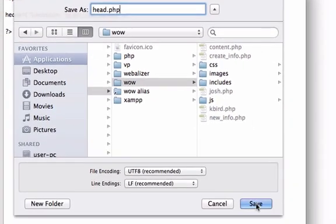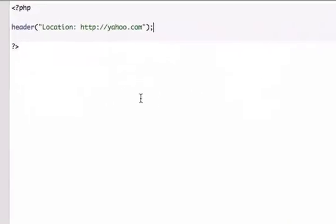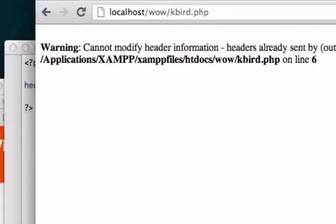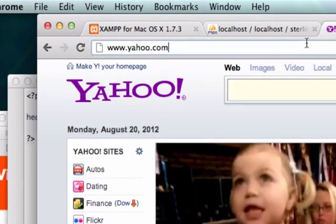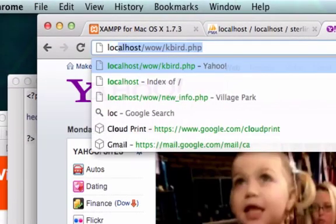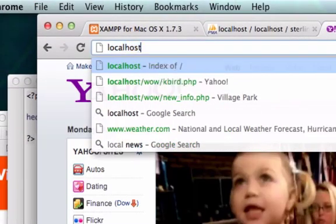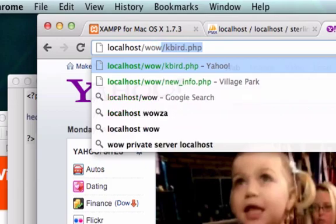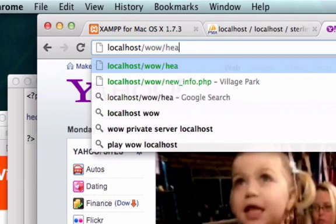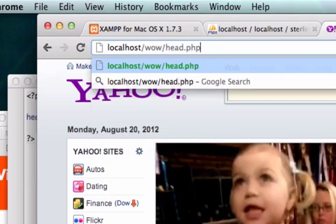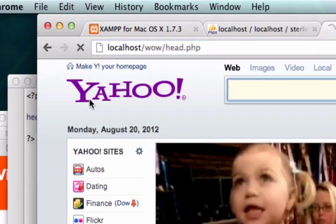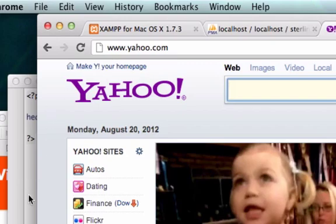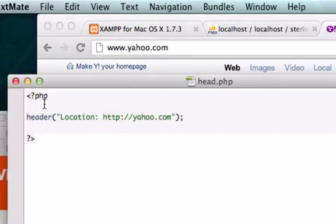Okay and I am on localhost. So let's go ahead and run this. I'll just go to localhost, head.php and it should redirect us to yahoo. Okay perfect. So it worked.